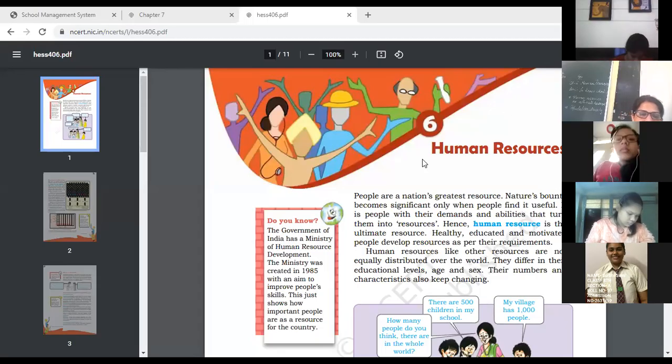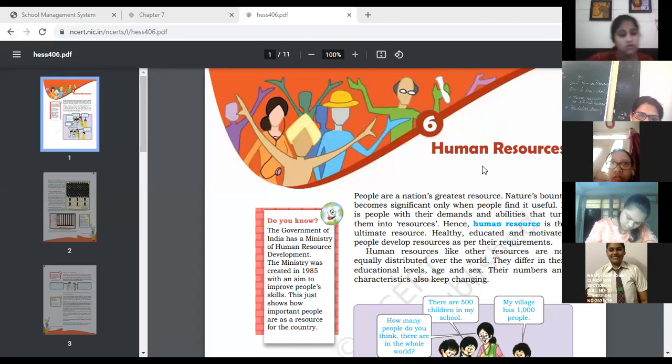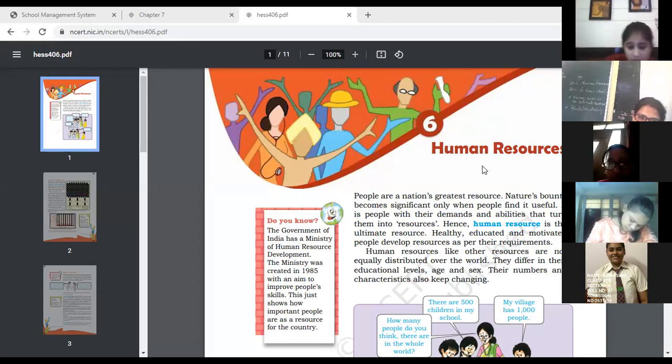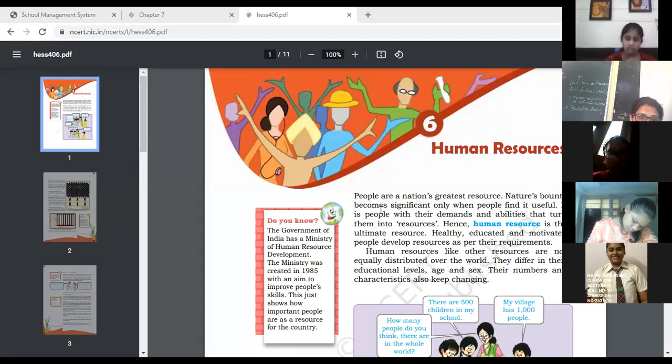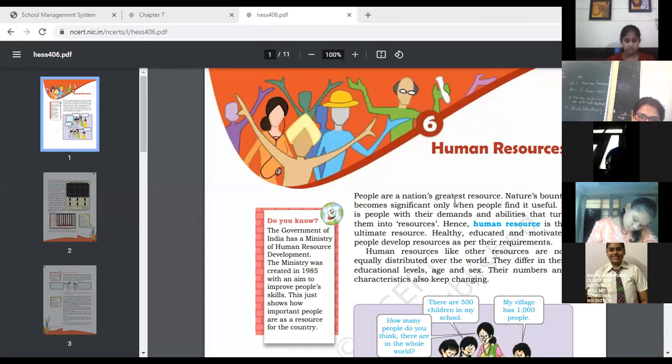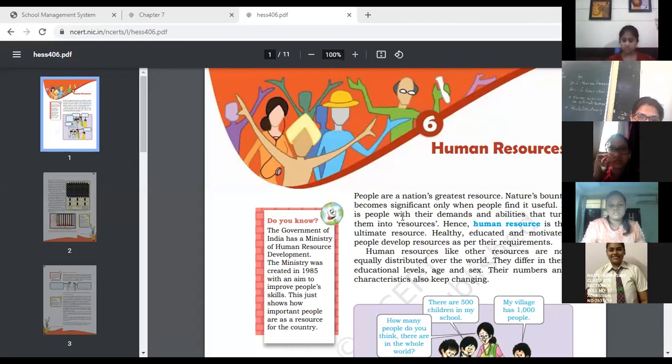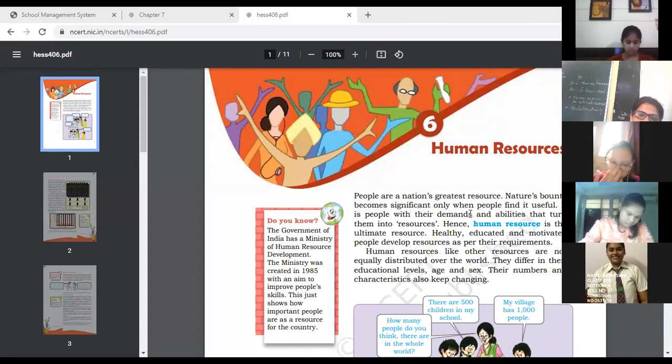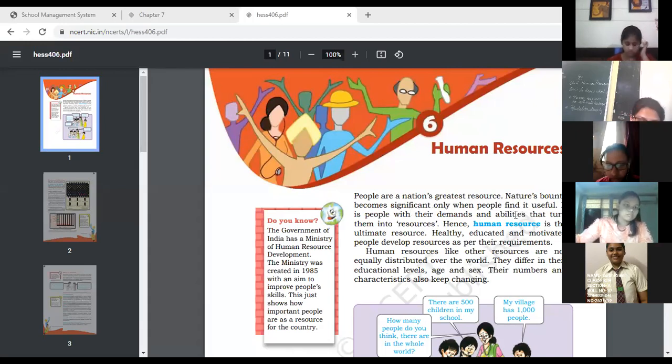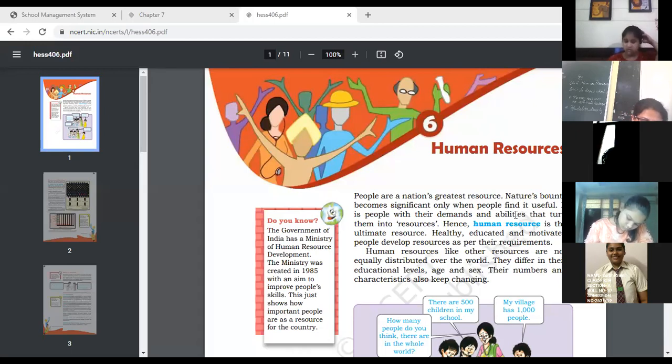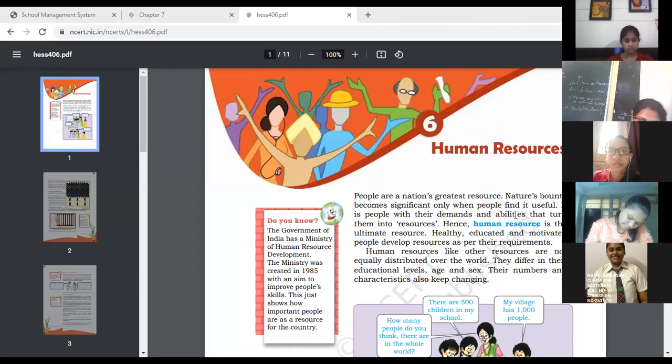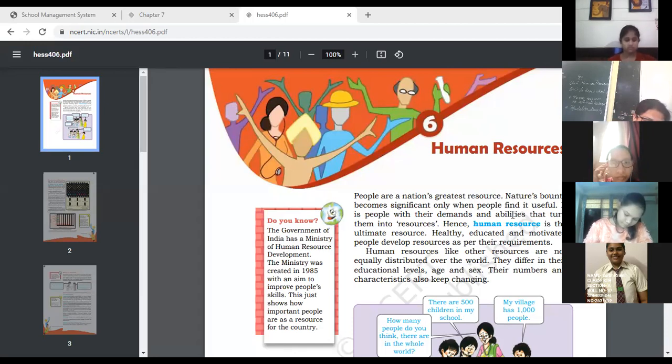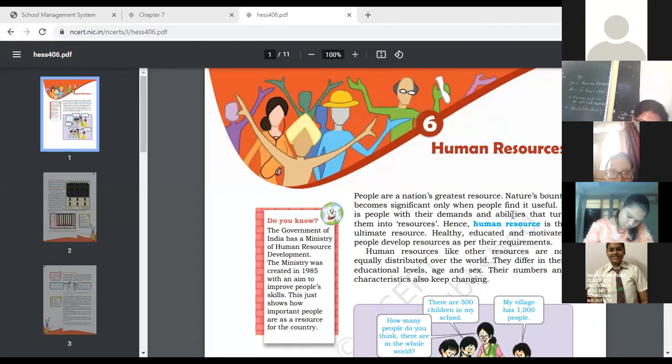Hello everyone, let's start our Chapter 6 Geography: Human Resources. People are the nation's greatest resource. Nature's bounty becomes significant only when people find it useful.